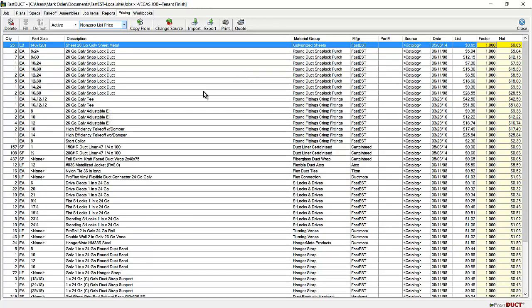These prices come from the catalog, and in the FastDuct catalog, if you fabricate duct work, you may want to put prices in on items that you use on a regular basis.